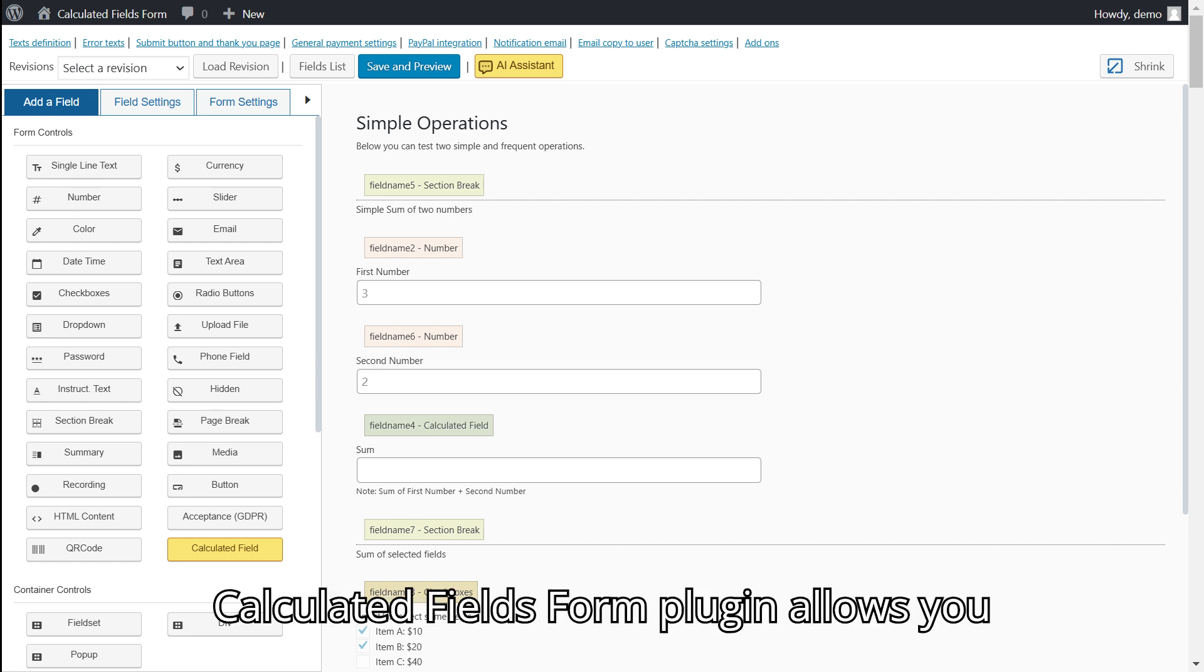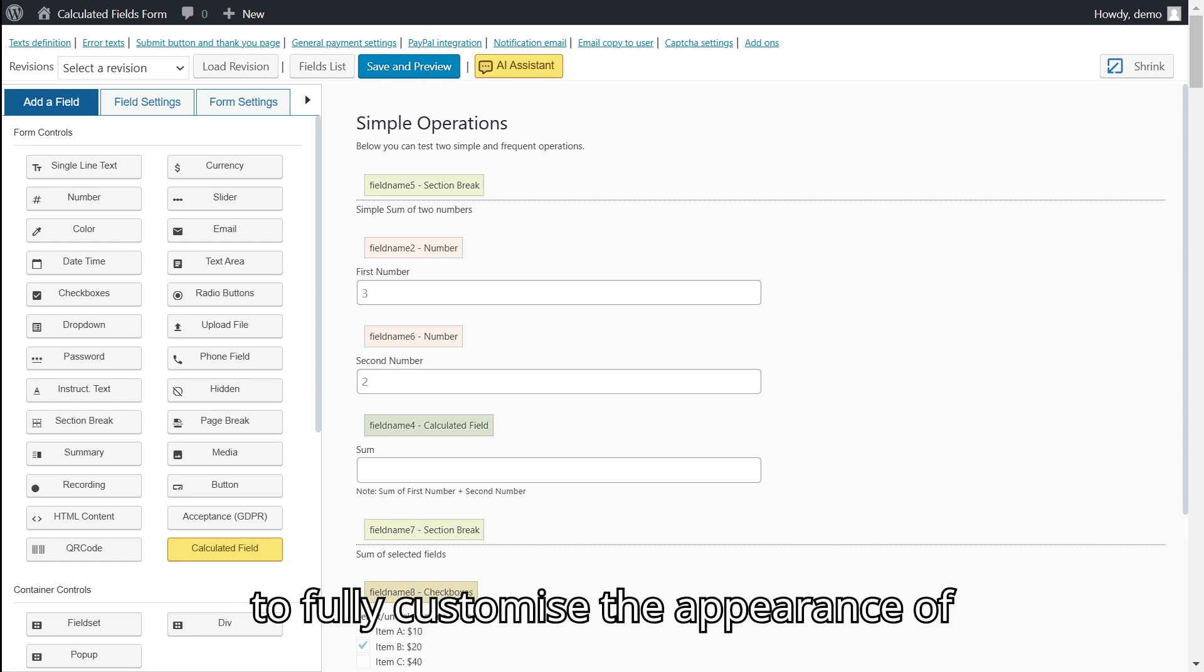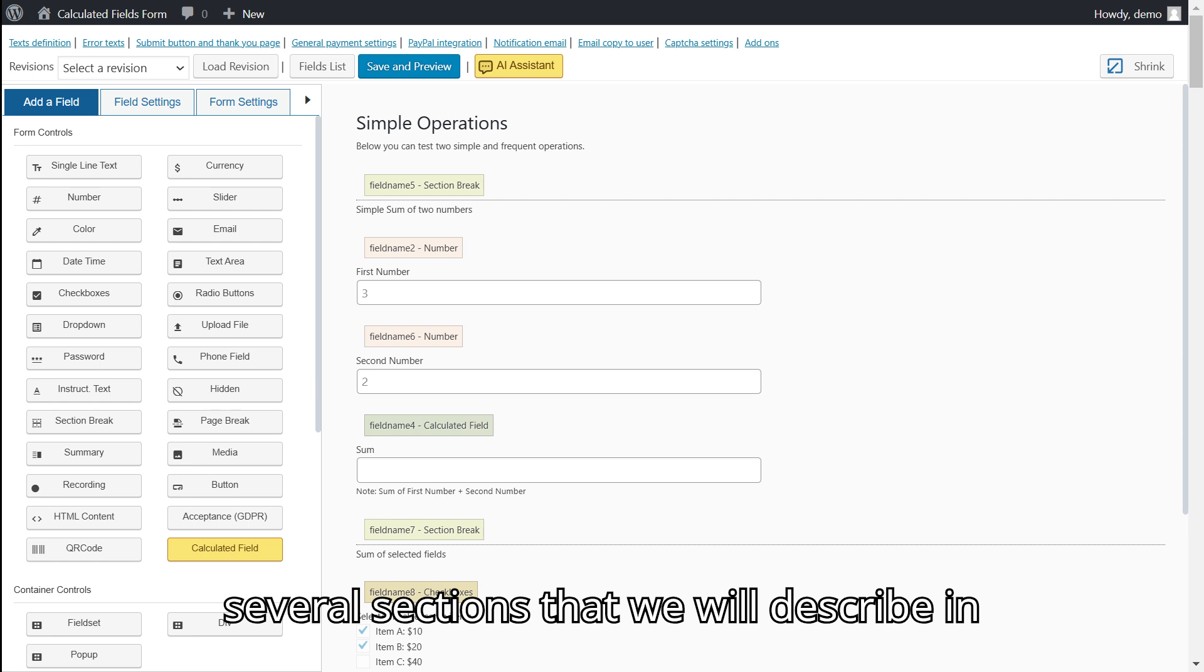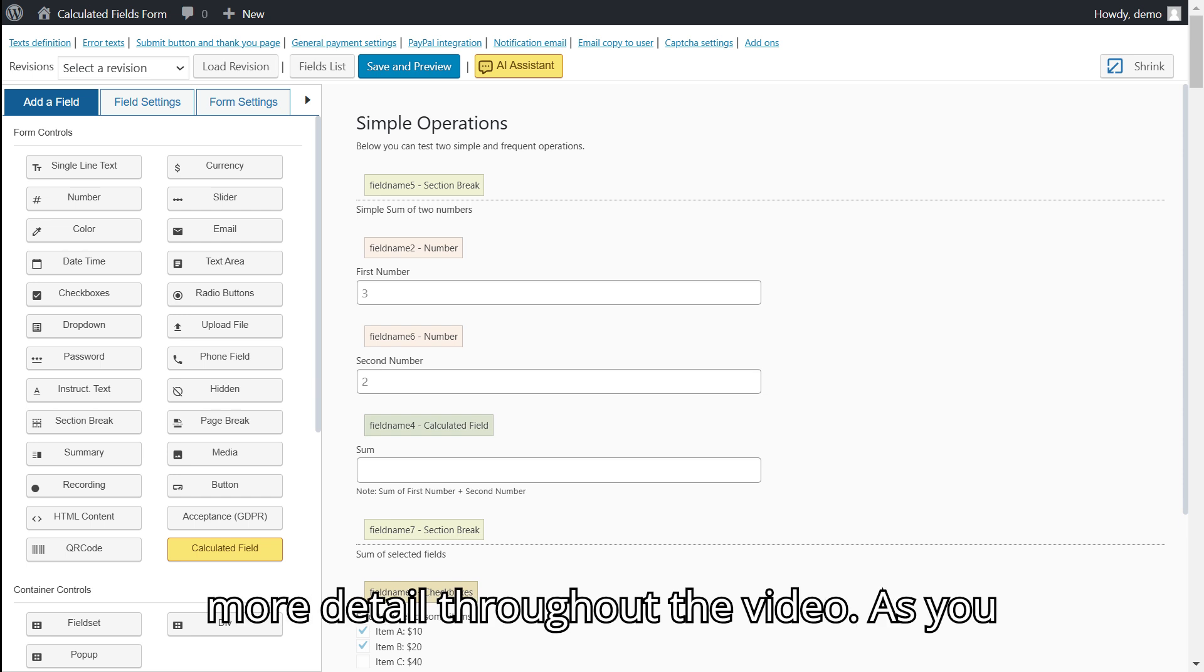The Calculated Fields Form plugin allows you to fully customize the appearance of forms and their components. There are several sections that we will describe in more detail throughout the video.